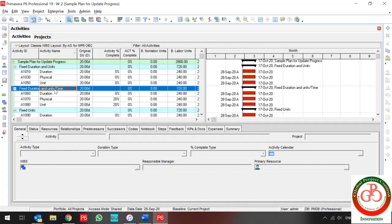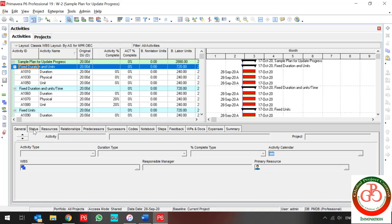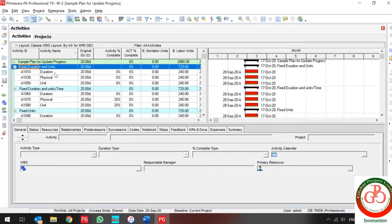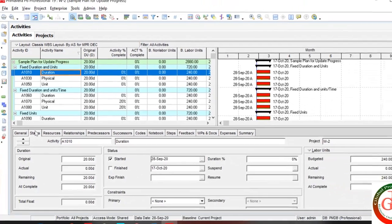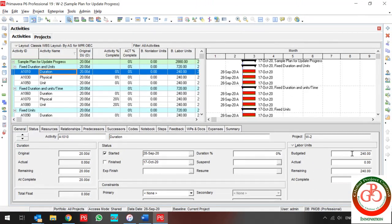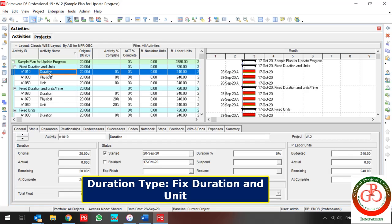Let me show you what happens to your activity for each percent complete type and duration type. These are the same activities with 20 days of original duration. Each activity has one labor resource, and I allocated 240 budgeted units to each resource. I want to update these activities to give you a better understanding of updating progress in Primavera P6.